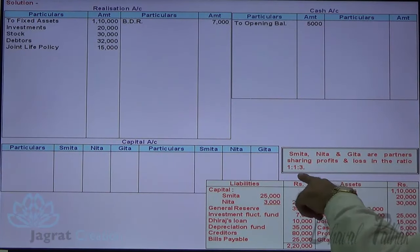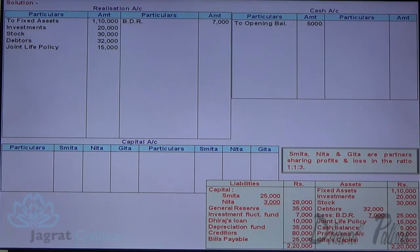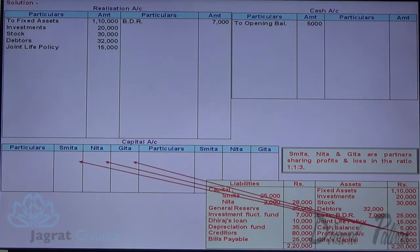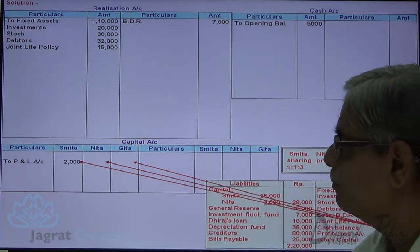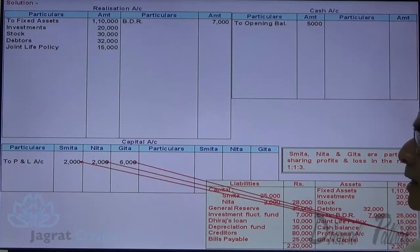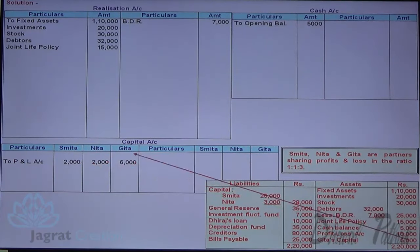10,000 distributed in the ratio of 1:1:3 — so 1/5 of 10,000 is 2,000 for Smita, 1/5 of 10,000 is 2,000 for Nita, and 3/5 of 10,000 is 6,000 for Gita. So 2,000, 2,000, and 6,000 will be distributed among Smita, Nita, and Gita. This is how profit and loss account debit balance of 10,000 is distributed. Gita's debit balance of 5,000 is debited to Gita's capital account.